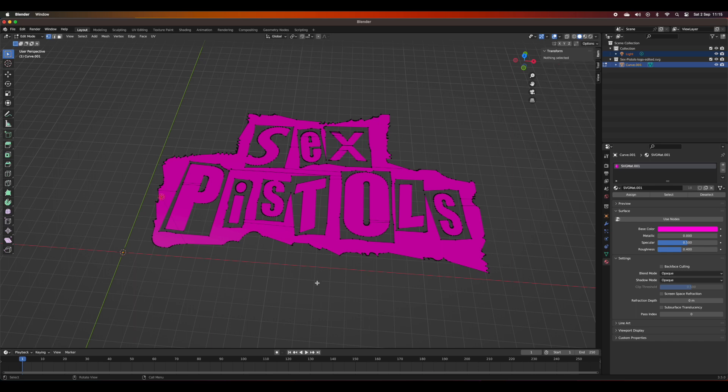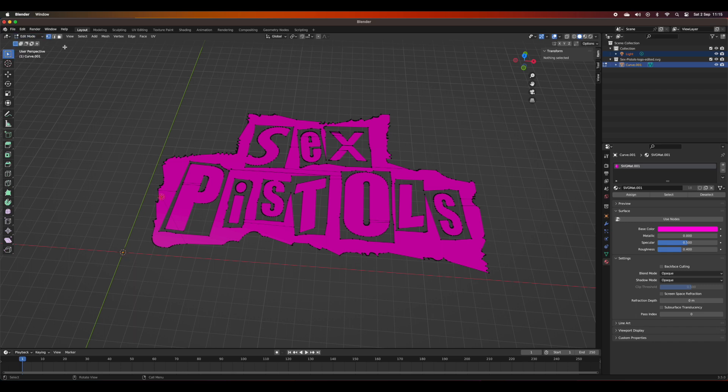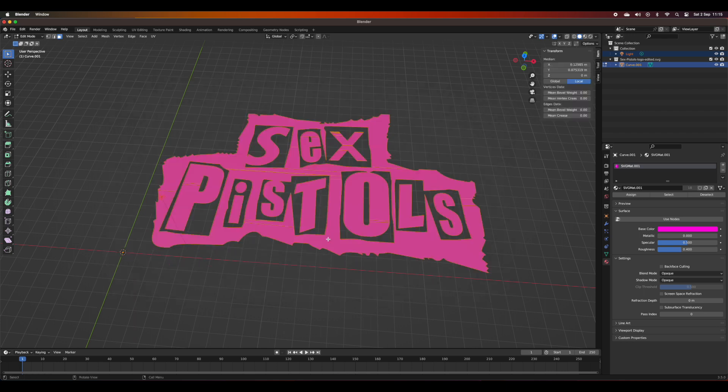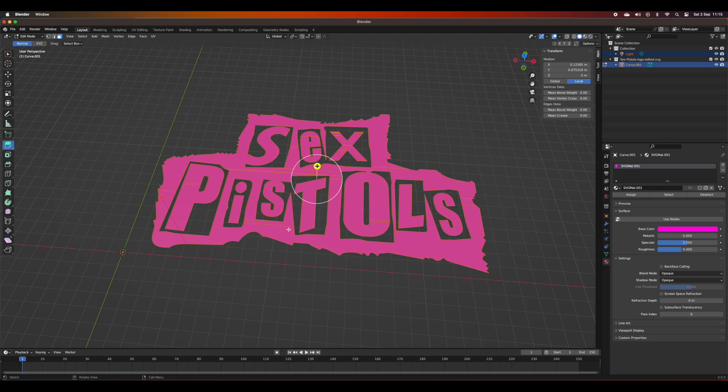Now I'm going to select the faces option, select all of the faces, and then extrude those faces.